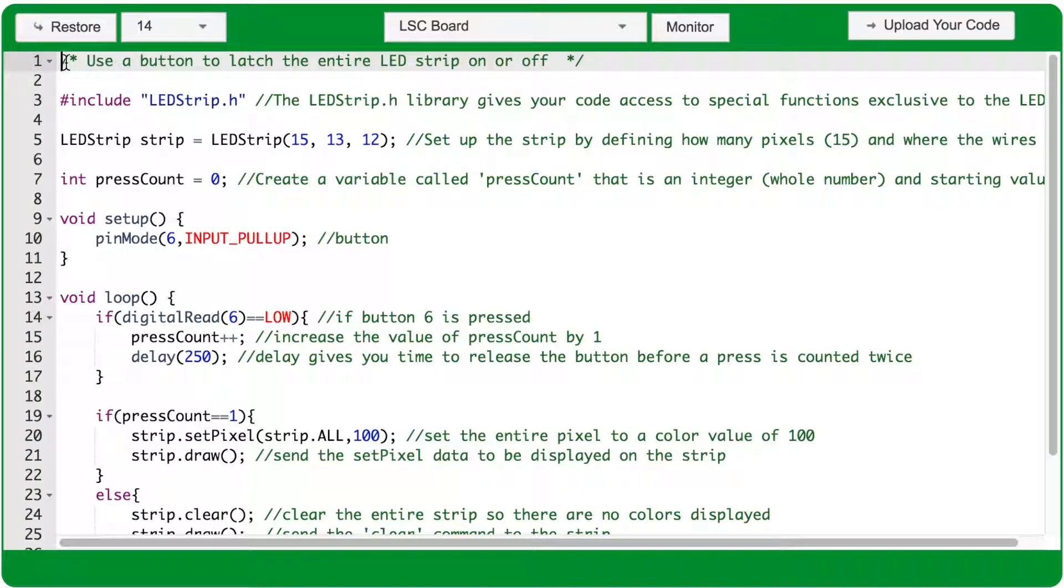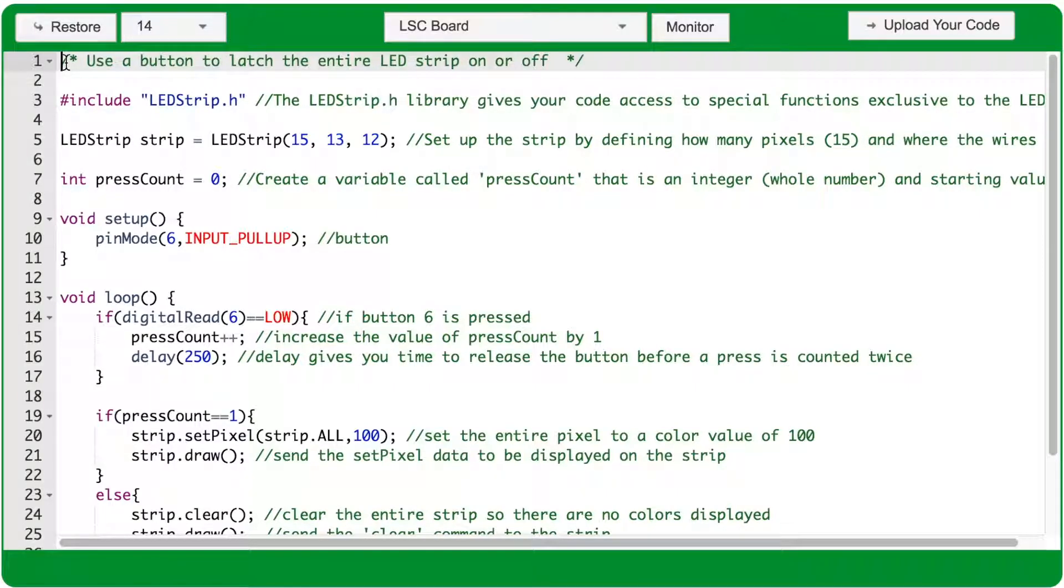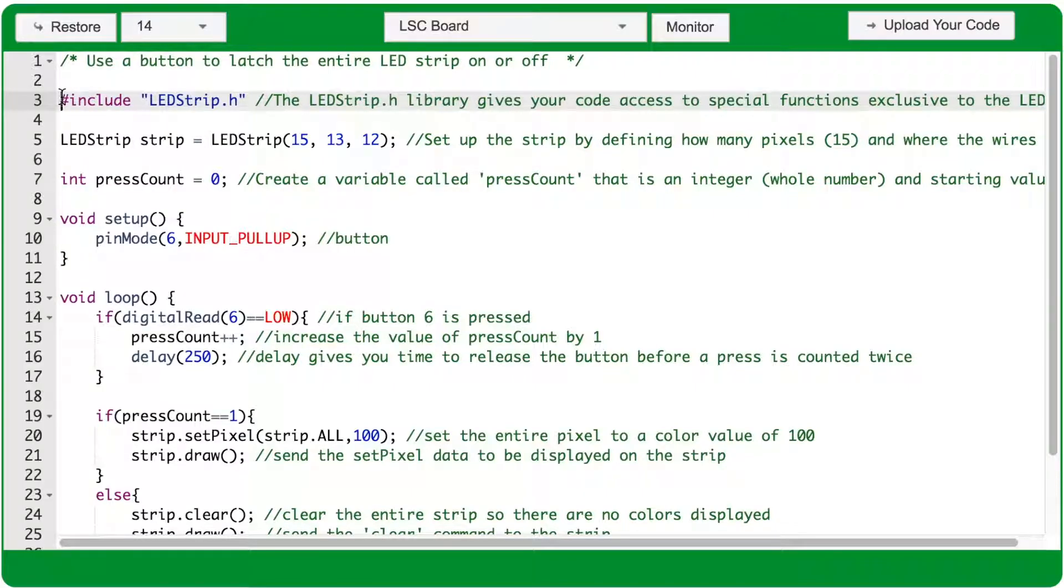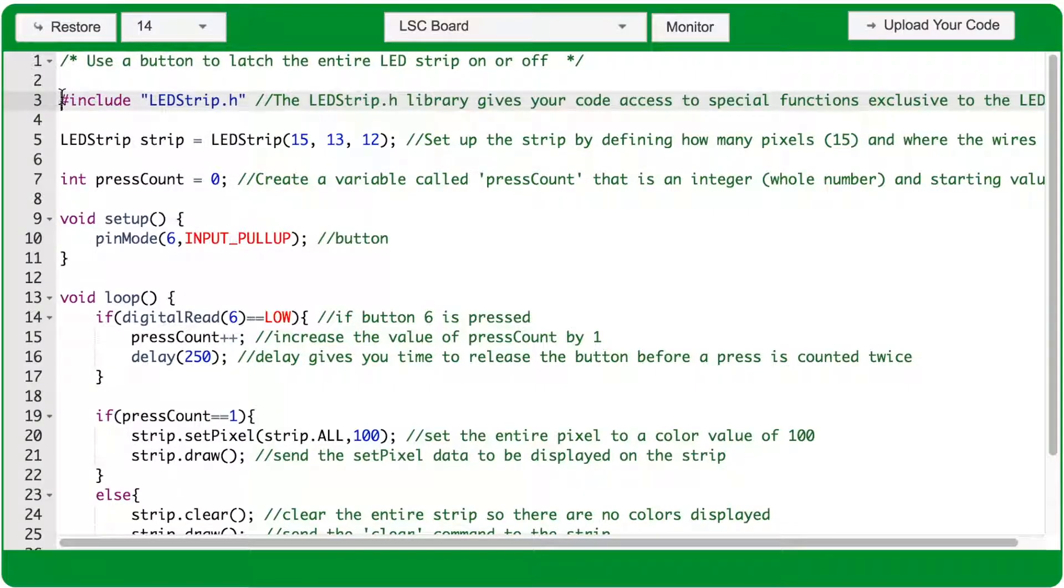In this project, we'll use a variable and a button to latch the entire LED strip on or off. Above the void setup, we want to include the LEDstrip.h library. We do that by typing hash, the word include, and then between quotation marks, the name of the library.